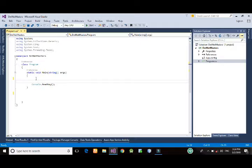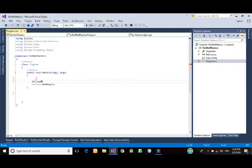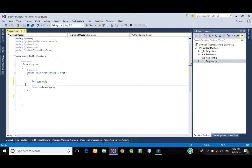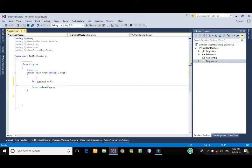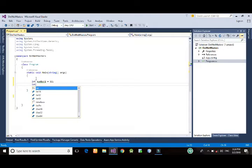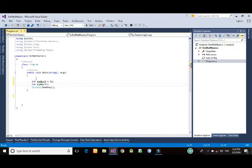So, let's get started. I'm going to create two numbers. Int number one equals 12. Int number two equals 14.